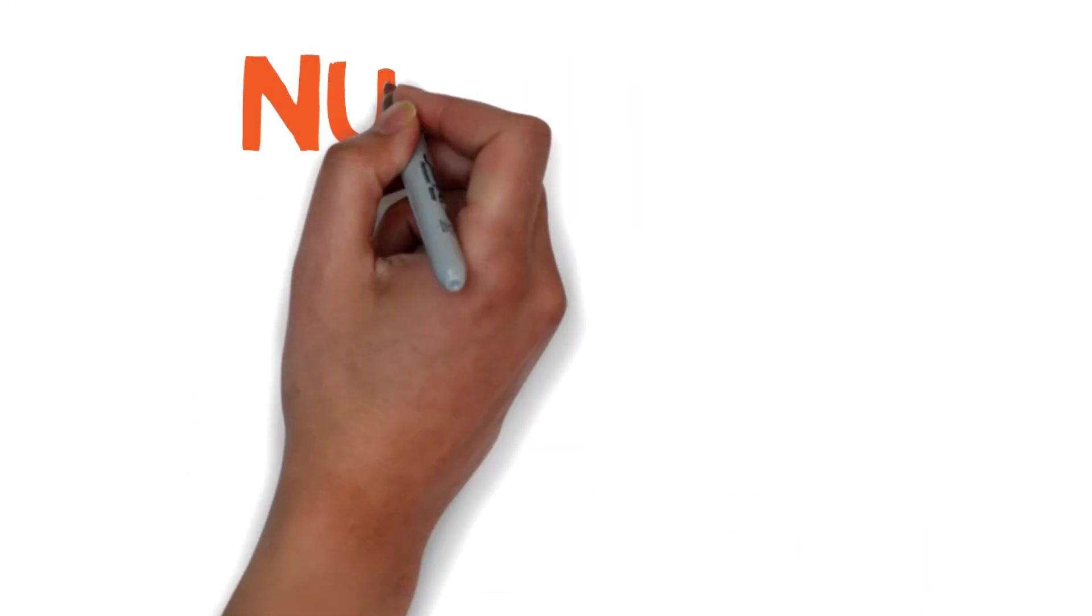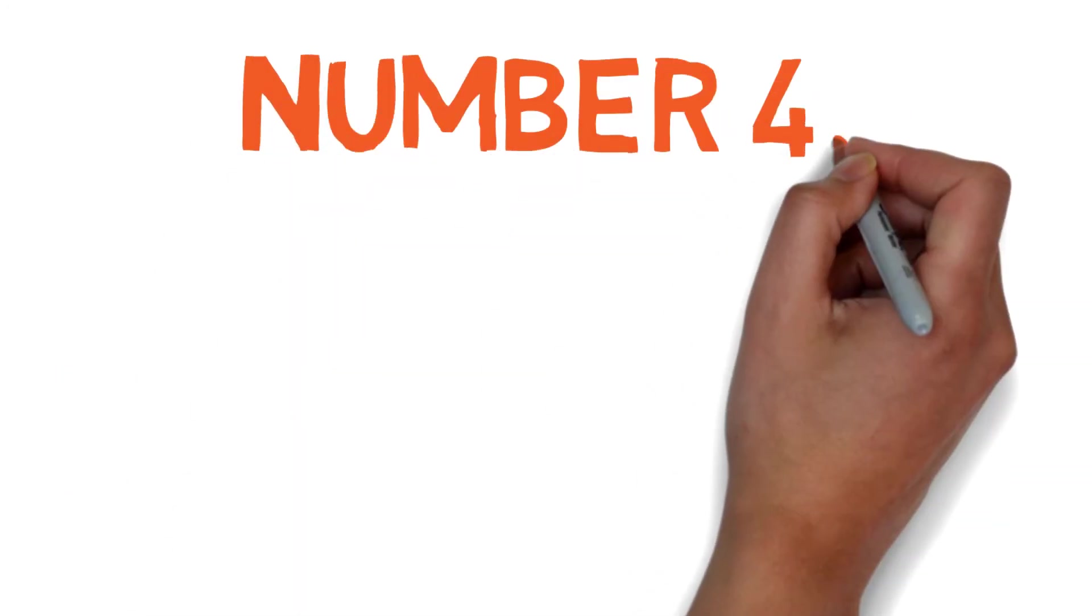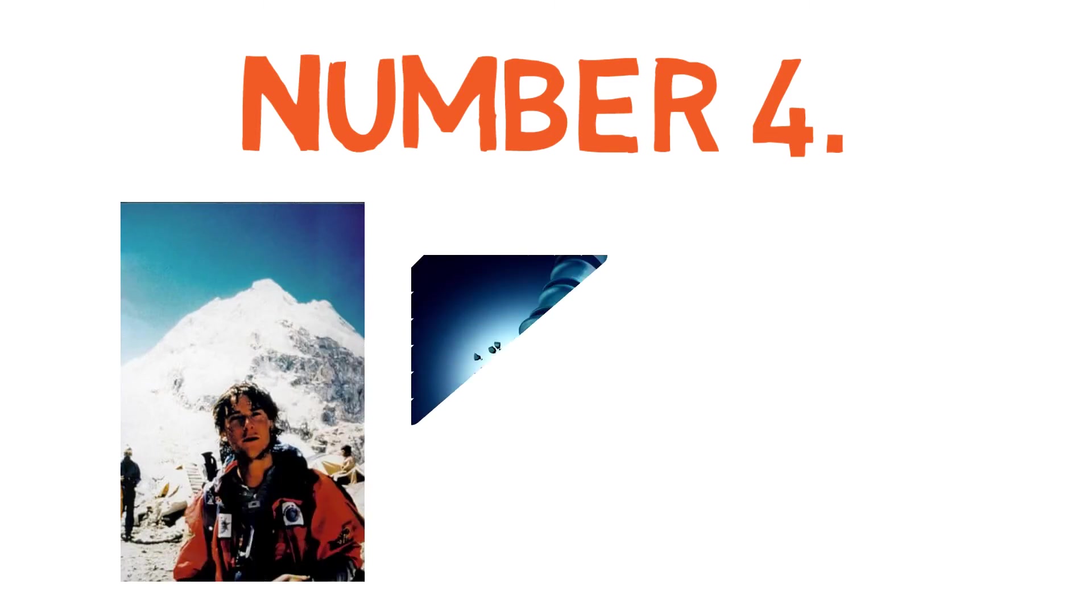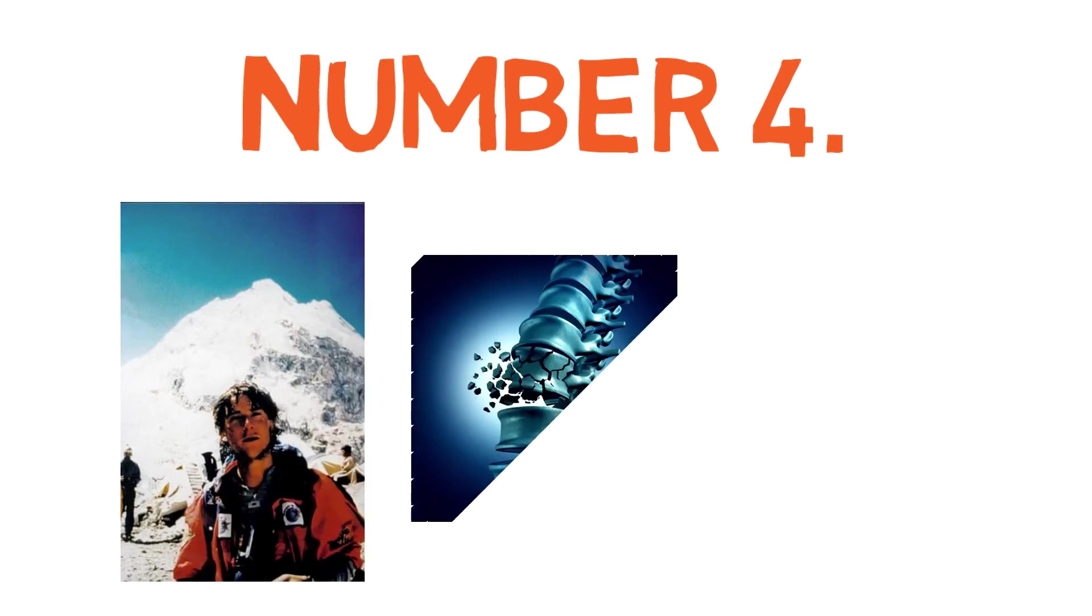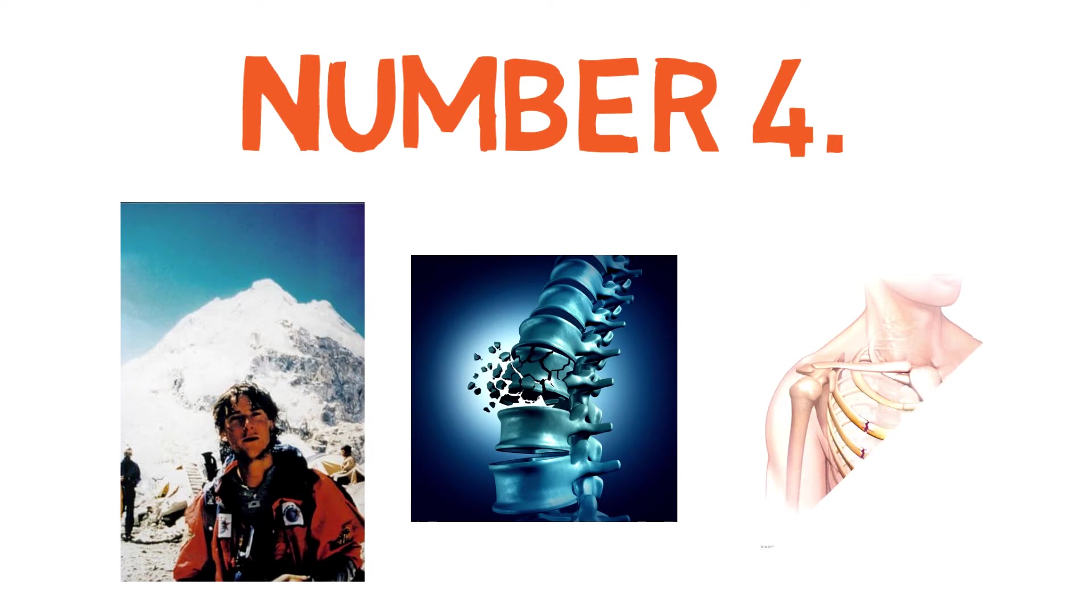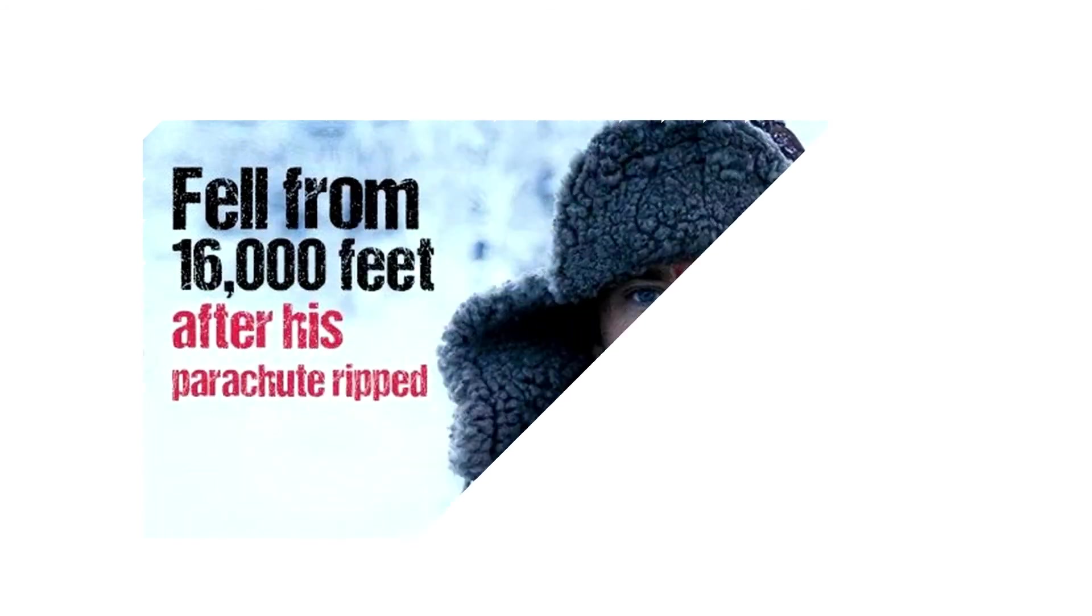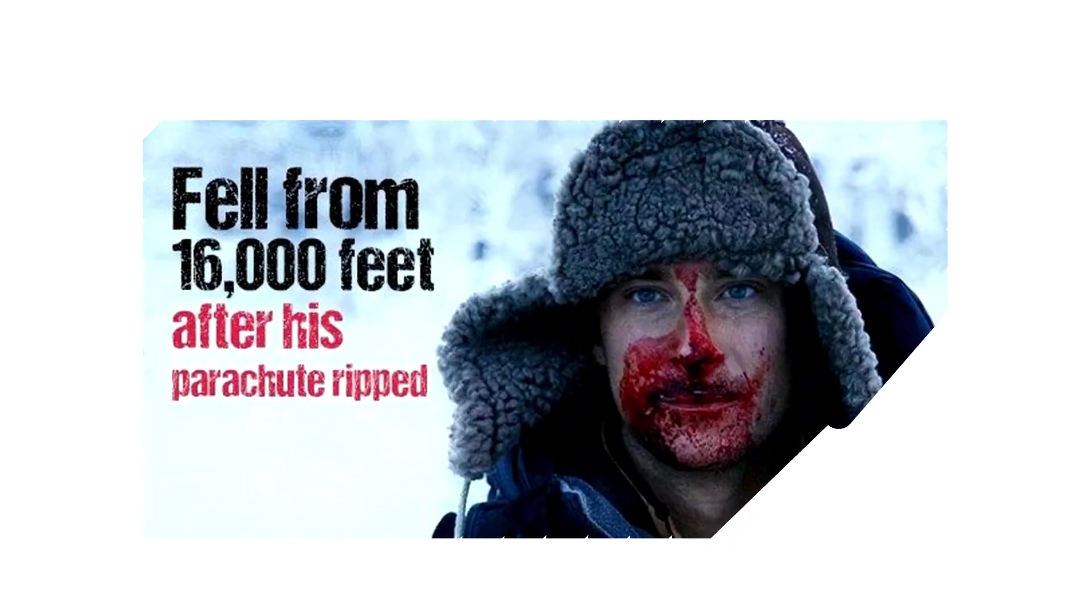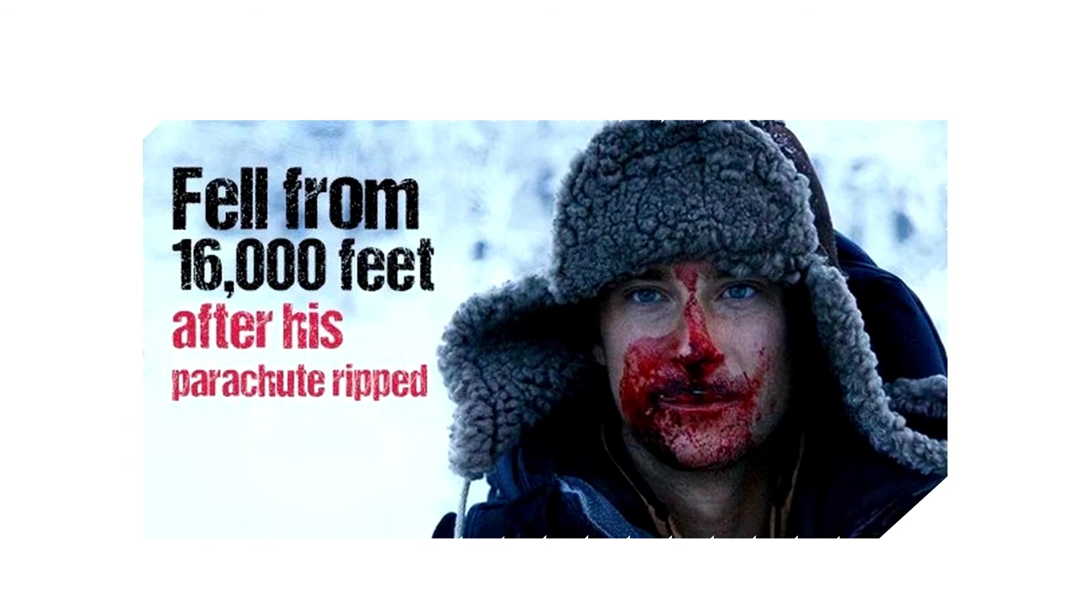Number four: Bear Grylls climbed Mount Everest just 18 months after breaking his back. In a parachute incident, Bear faced an accident which broke multiple bones, including his ribs and a completely shattered back. But with all these difficulties, he never lost hope, and within 18 months, he ultimately climbed Mount Everest.